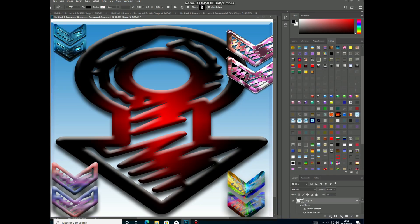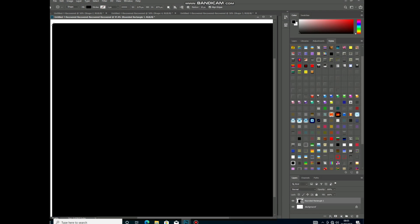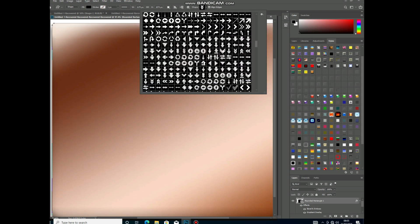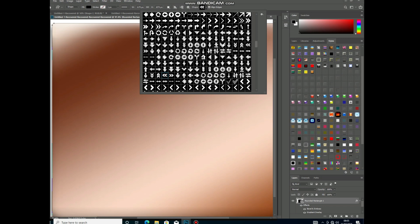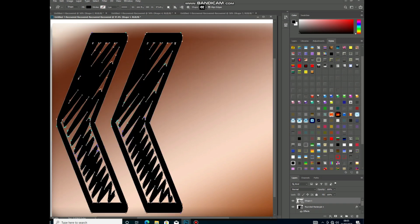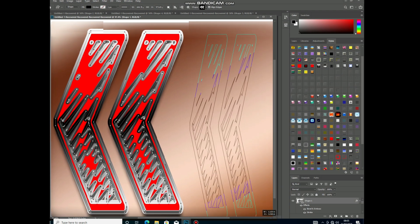Hi guys, welcome to a new tutorial. First of all, like and subscribe to my channel and press the bell icon for more updates. In this video, we will discuss how to create documents — a simple design using styles and a custom shape in Photoshop.